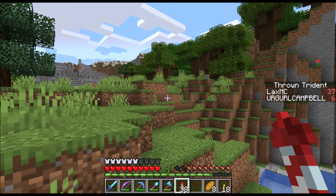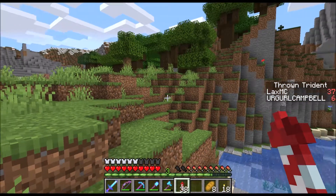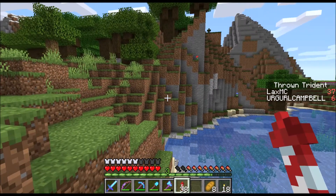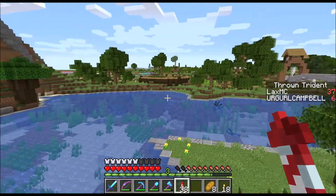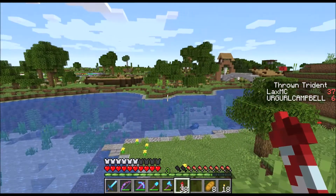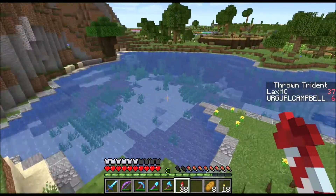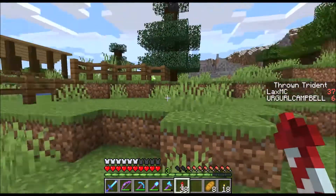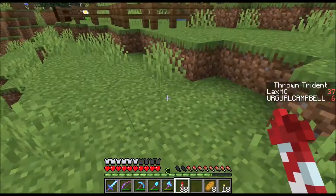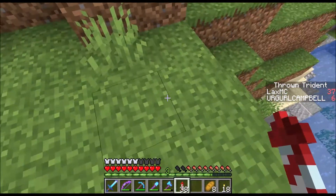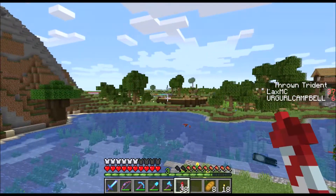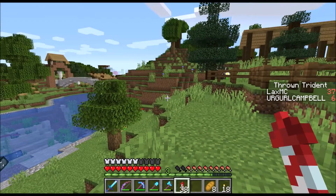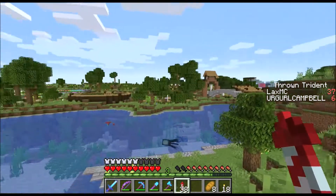Hello, in this video we're going to go over coordinates — what X, Y, and Z mean and how you can use them. I'm currently out in the world and I don't know where I am.